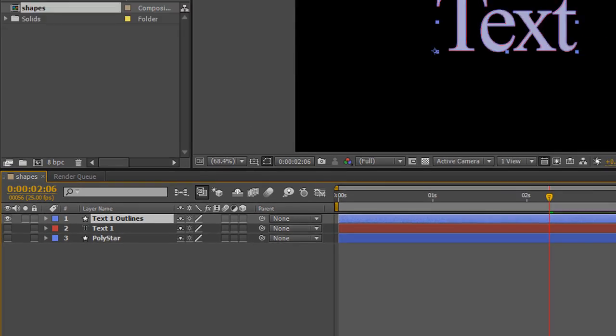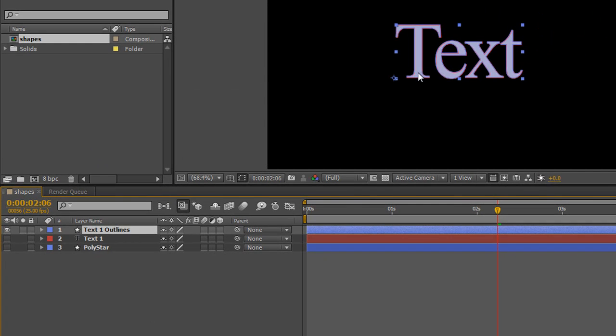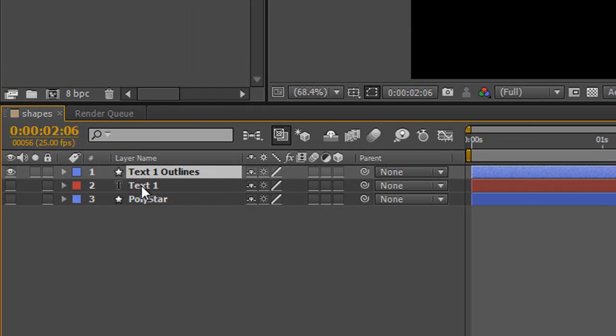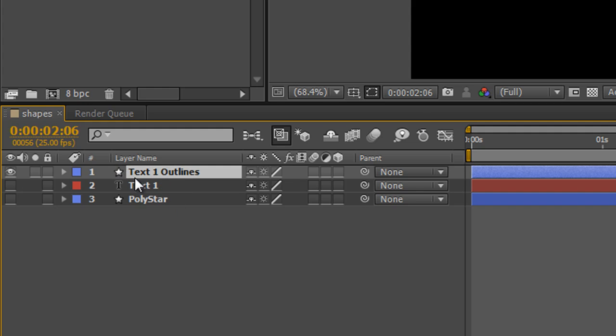In your composition window, nothing looks different. However, down on your timeline, the text layer has been turned off and a new layer has been created with the eyeball on, which is a shape layer called 'text 1 outlines'. This is only called 'text' because I typed in 'text'. If I'd called it something else, it would have been called something else.